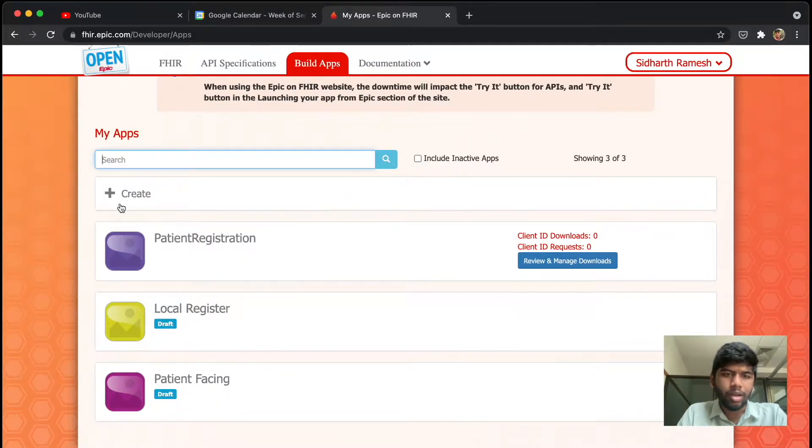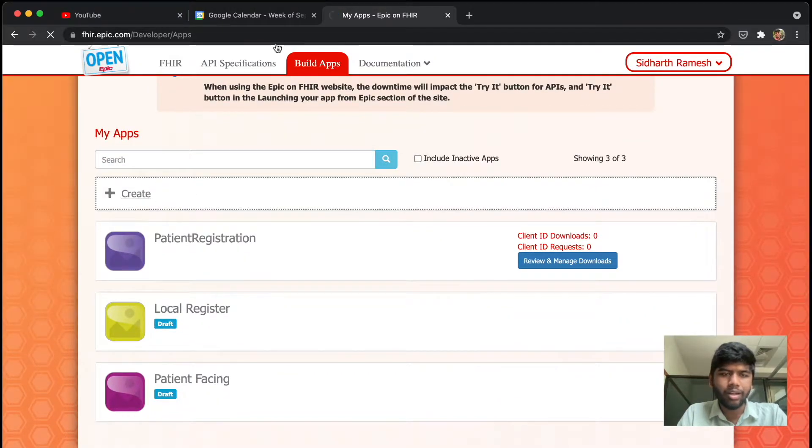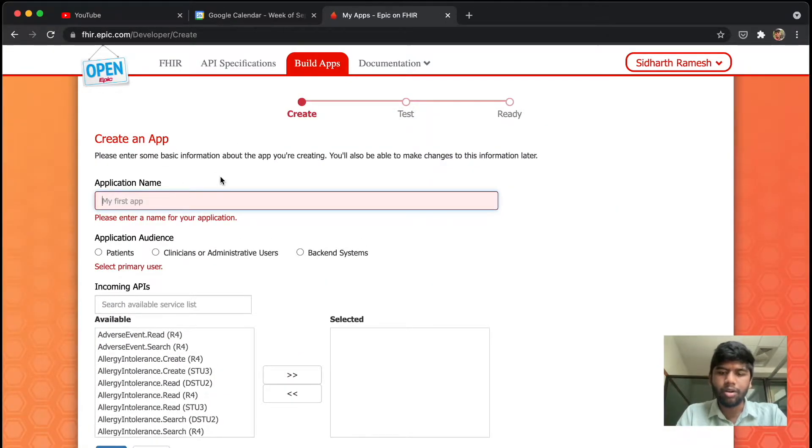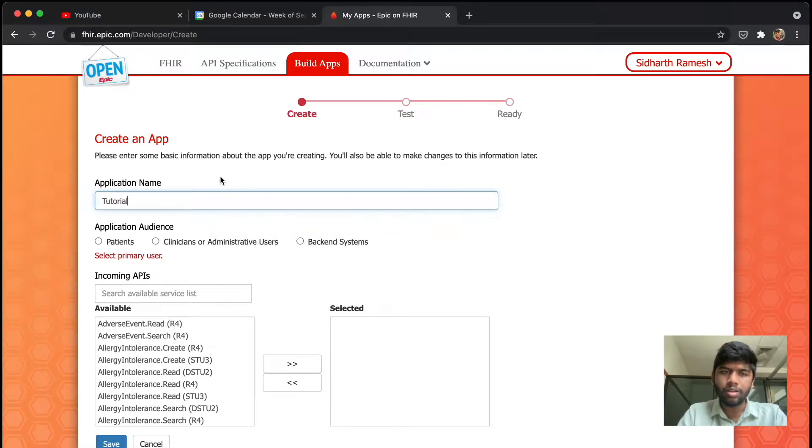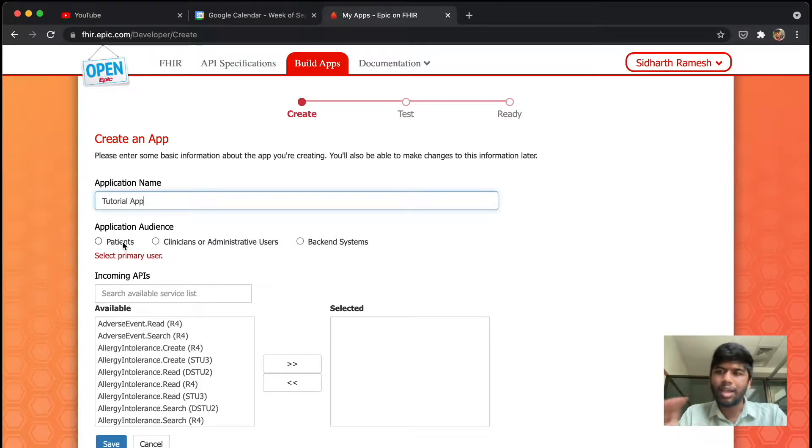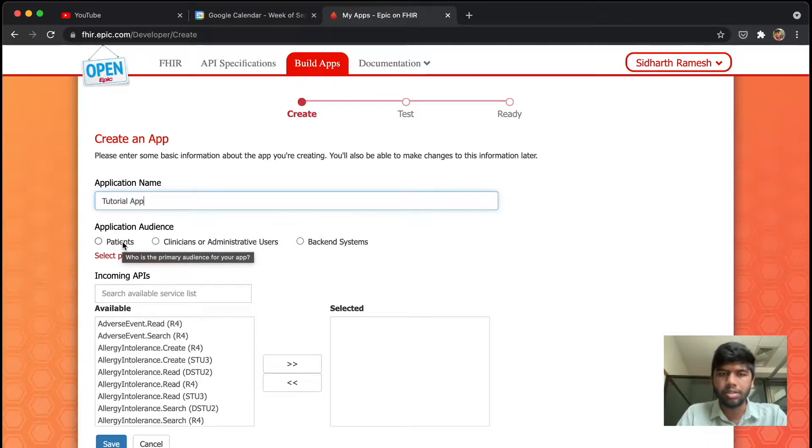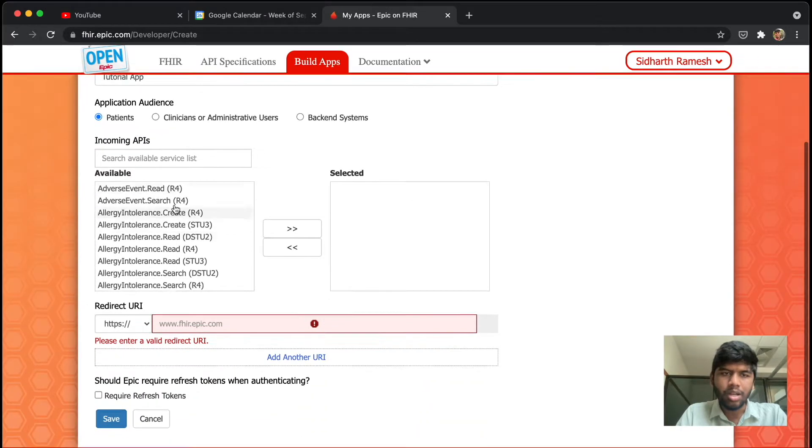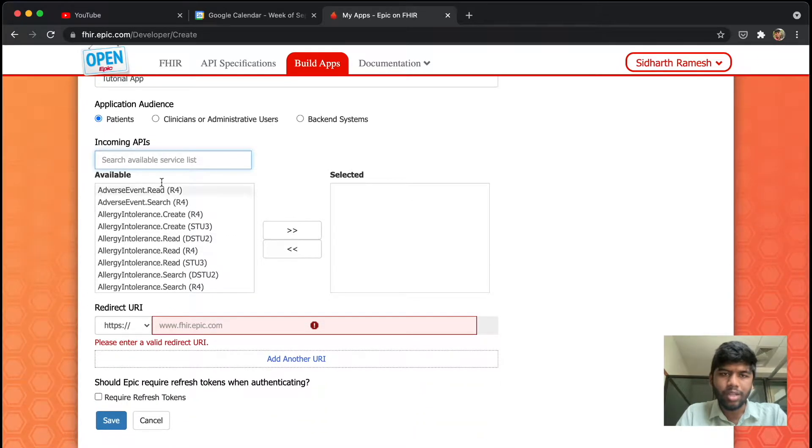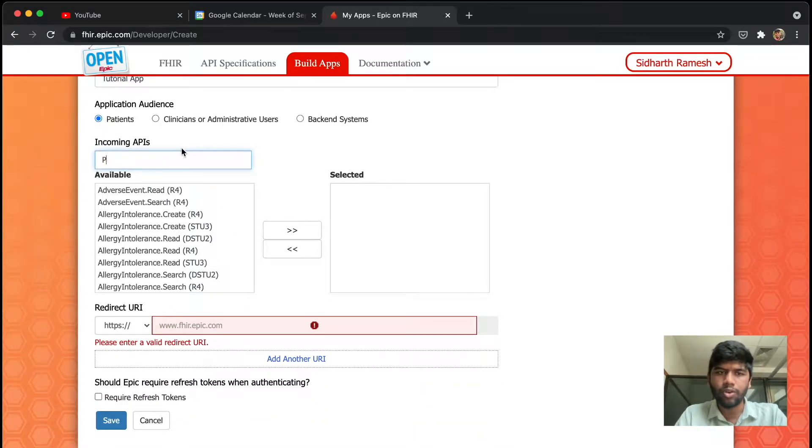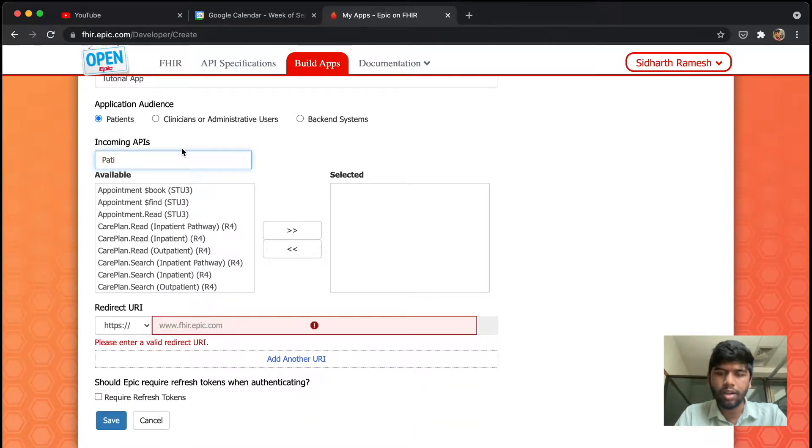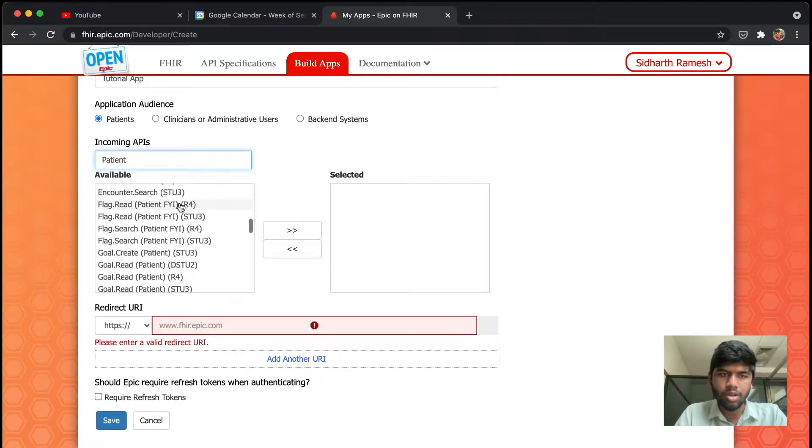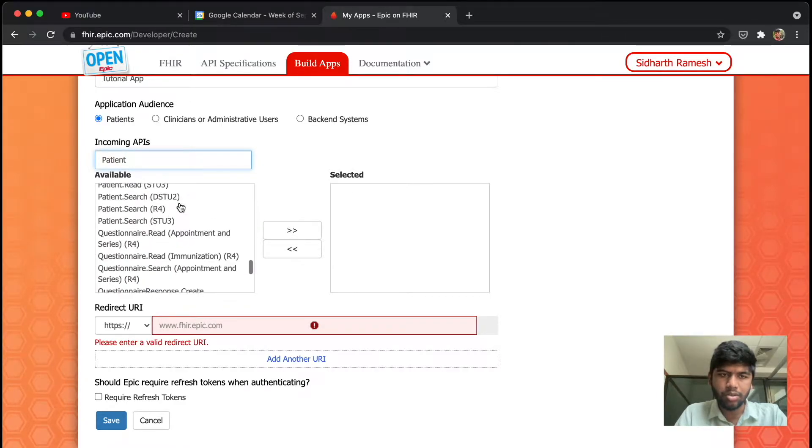Go to the build apps section and I'm just going to create a new app. For this particular tutorial I'm just going to name it Tutorial App, and this app is going to be used by the patients, so I'm going to go with the patient app.